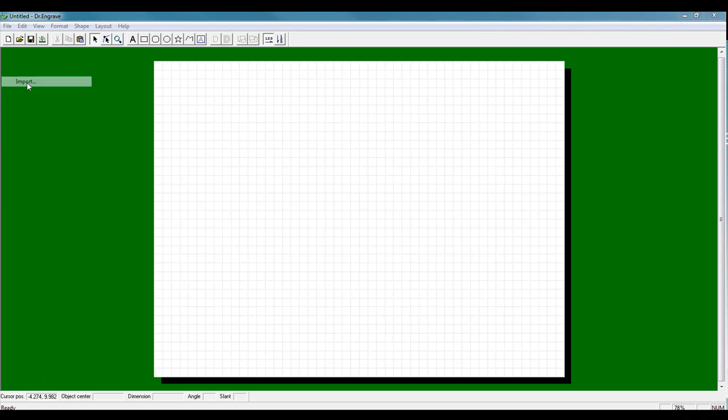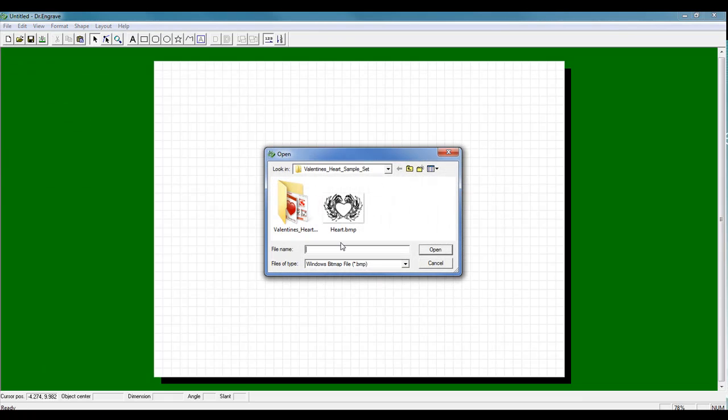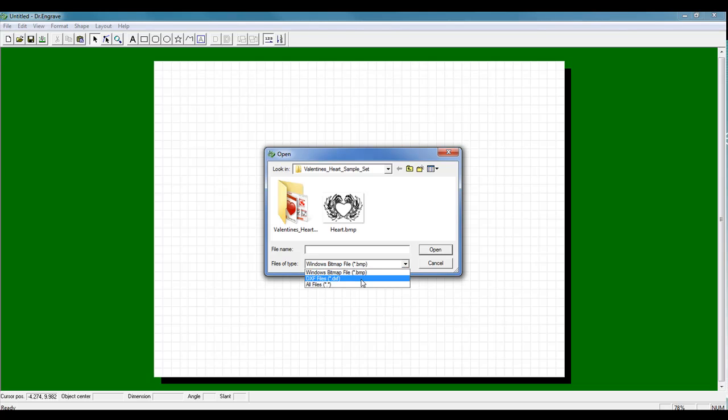Next we want to import our graphic. Dr. Engrave only supports BMP and DXF formatted images for vectorization. So if you're working with a TIFF, JPEG,